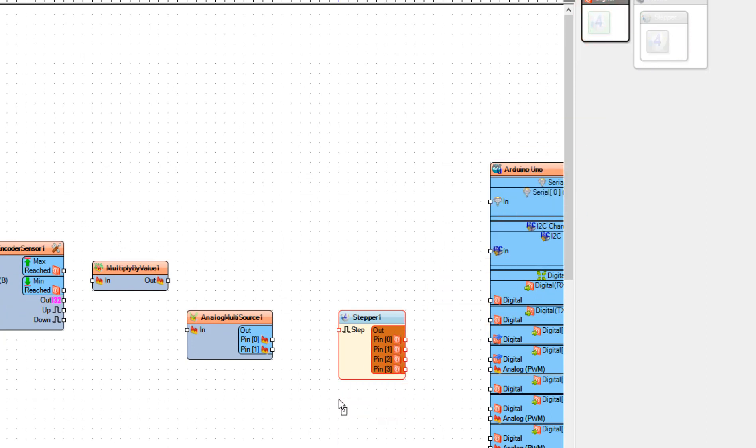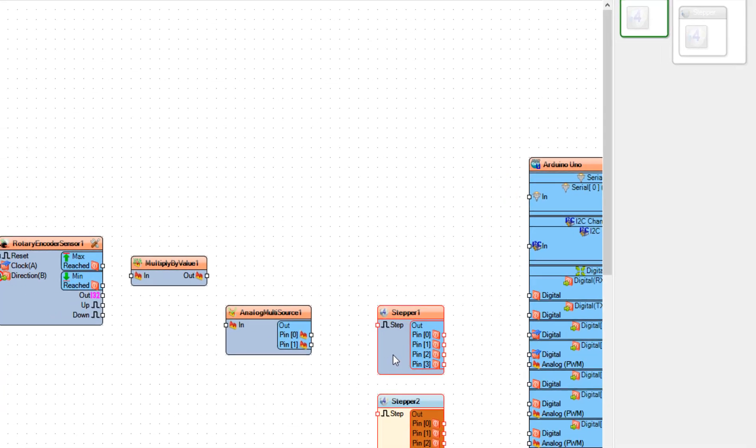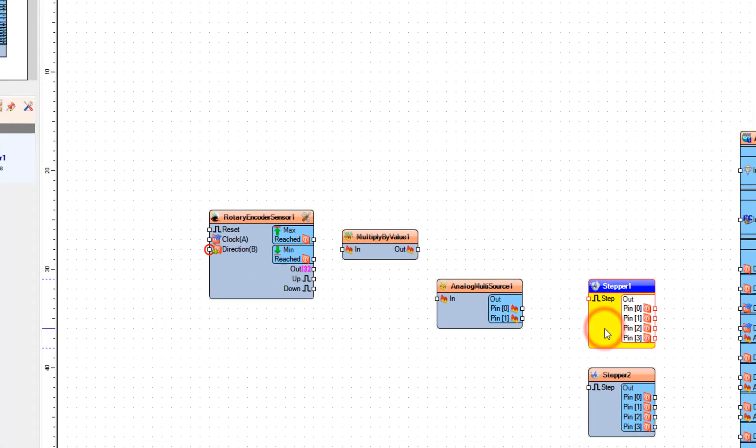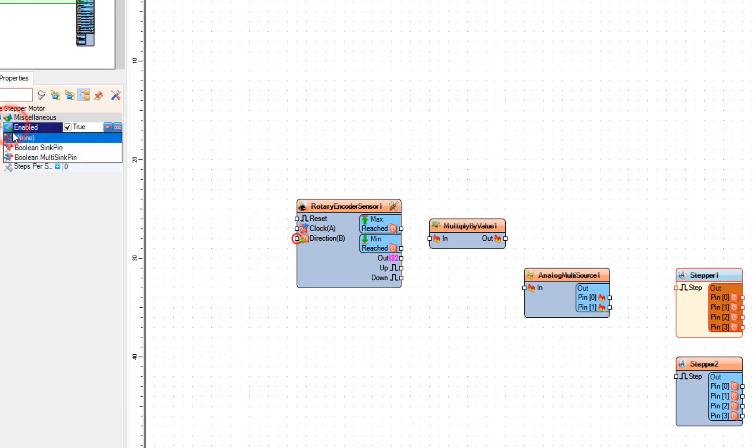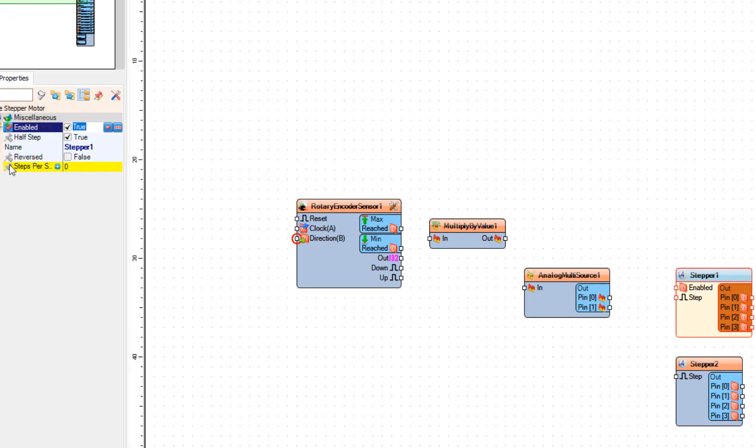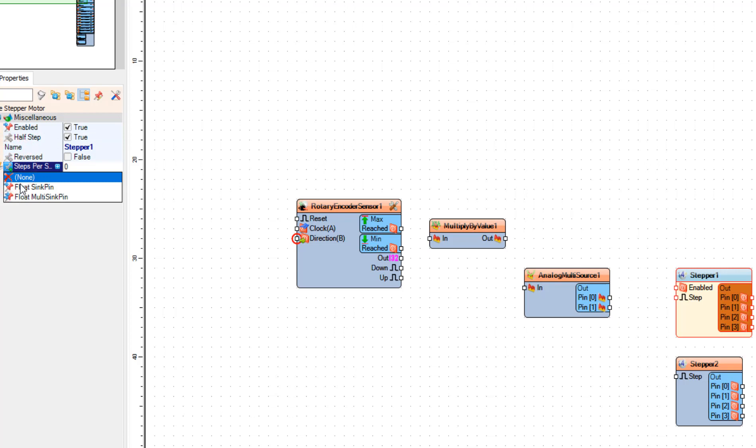Select each stepper motor component and in the Properties window select Enabled and click on the pin icon and select Boolean Sync Pin. Select Steps Per Second, click on the pin icon, and select Float Sync Pin.